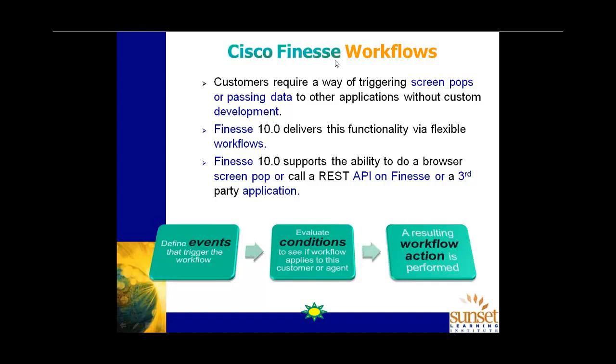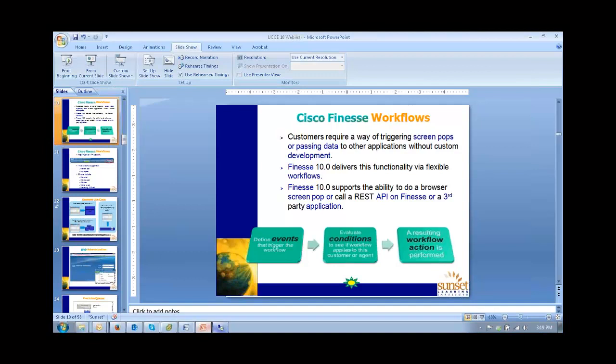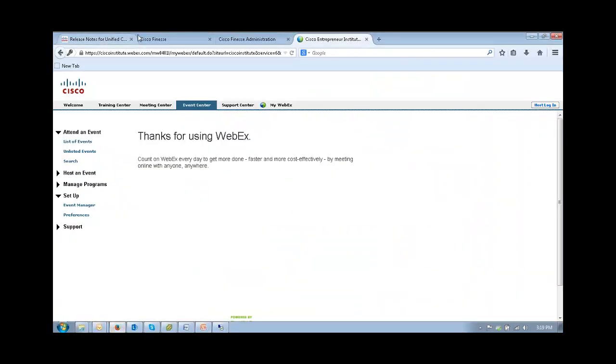So that's not particularly new, but what is new is Cisco workflows within Finesse. Workflows are defined as those applications, if you like, that will provide some level of support to the agent during a predefined event. For instance, when a call comes in and the call is answered, if there are particular conditions, some parameters set within the call context information, then we might perform some sort of action and that action may well be to deliver a screen pop. Now we can show you, if I just escape out of here, show you very quickly the sort of thing that we're talking about here.